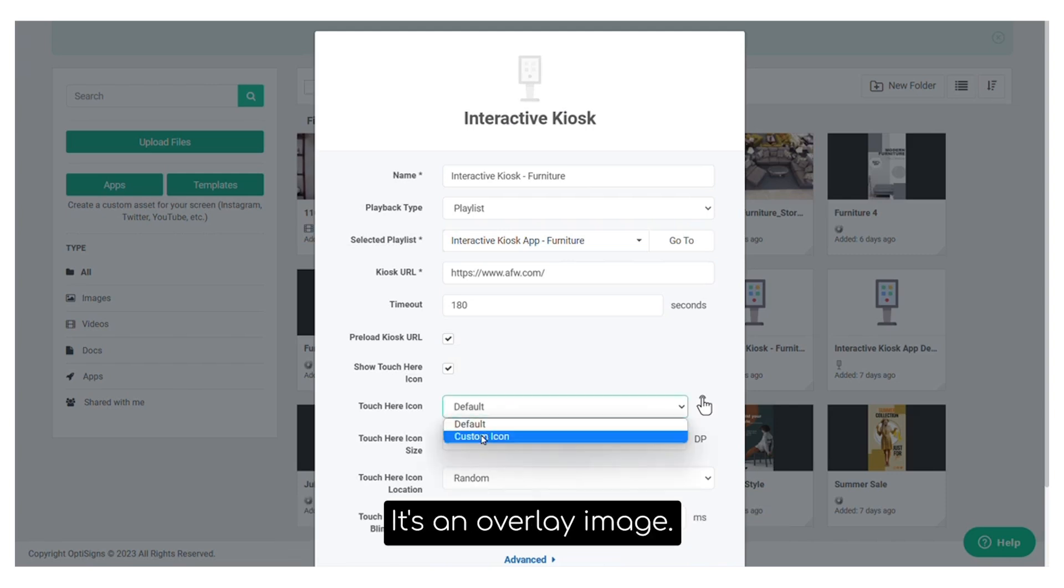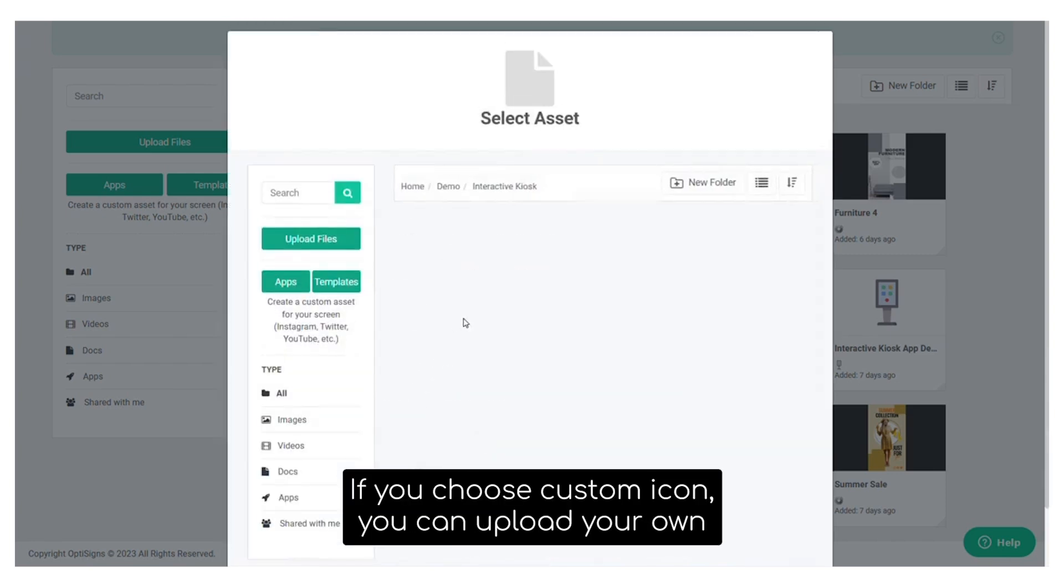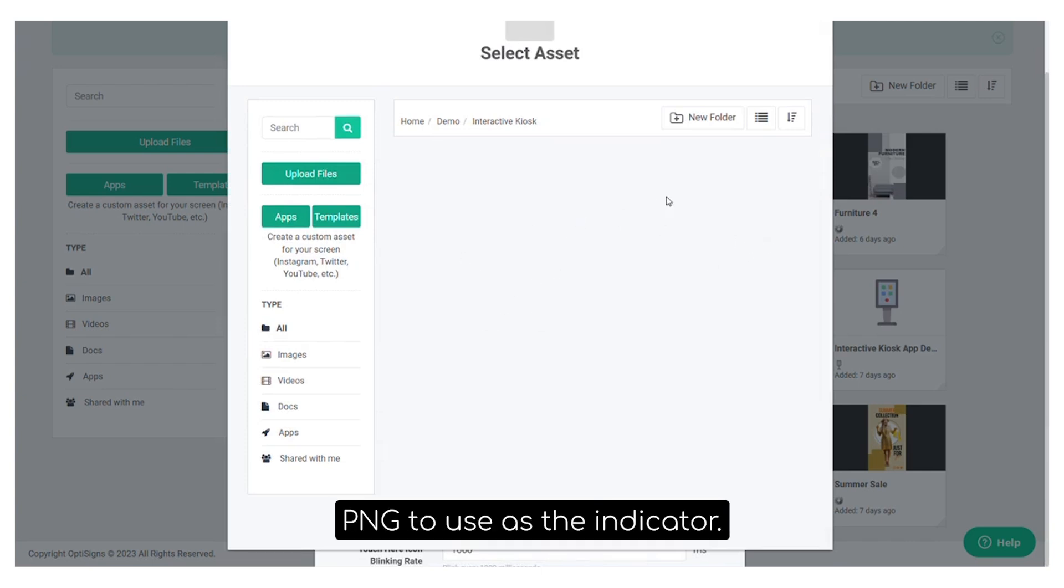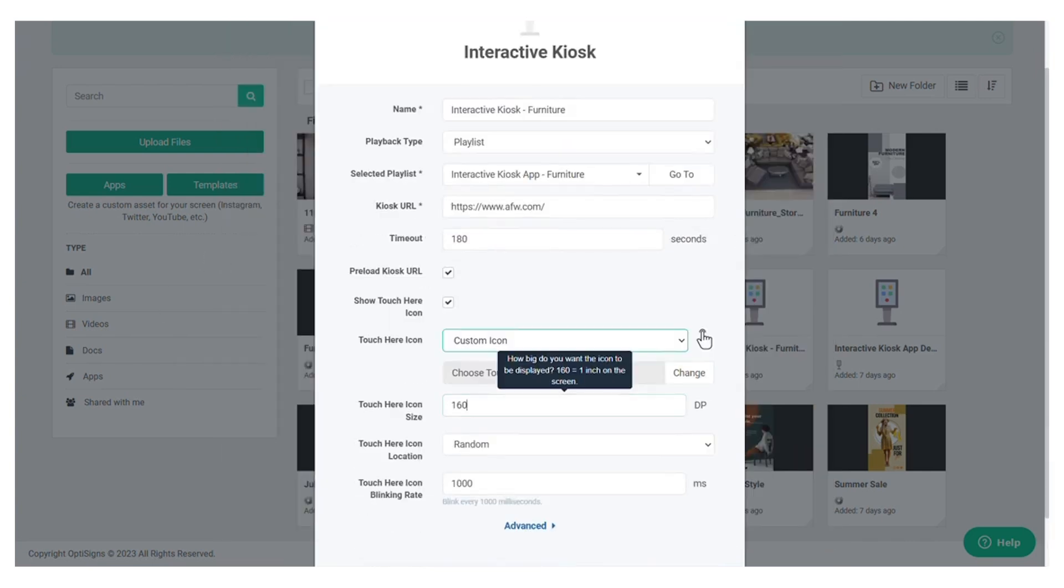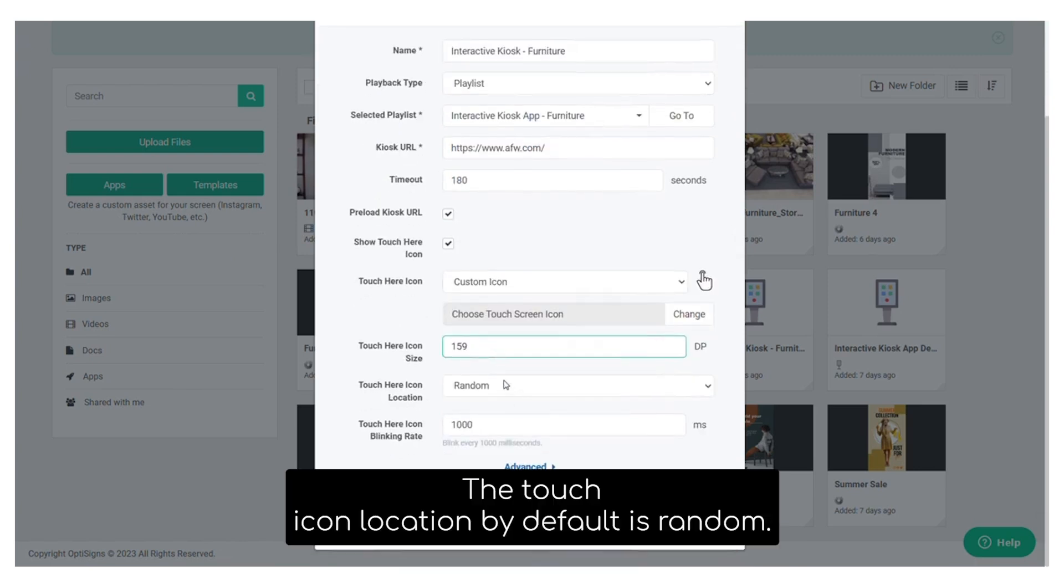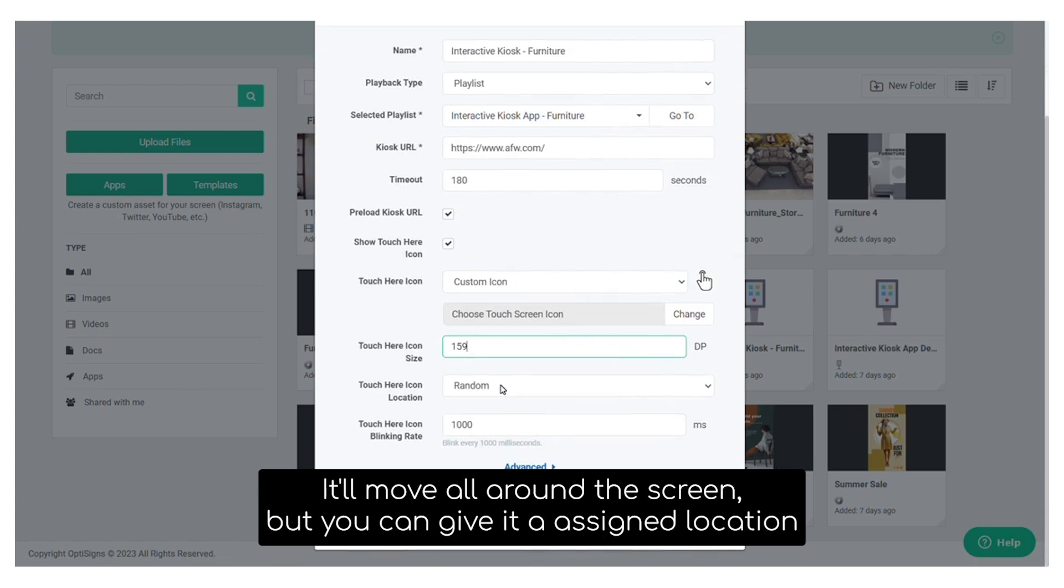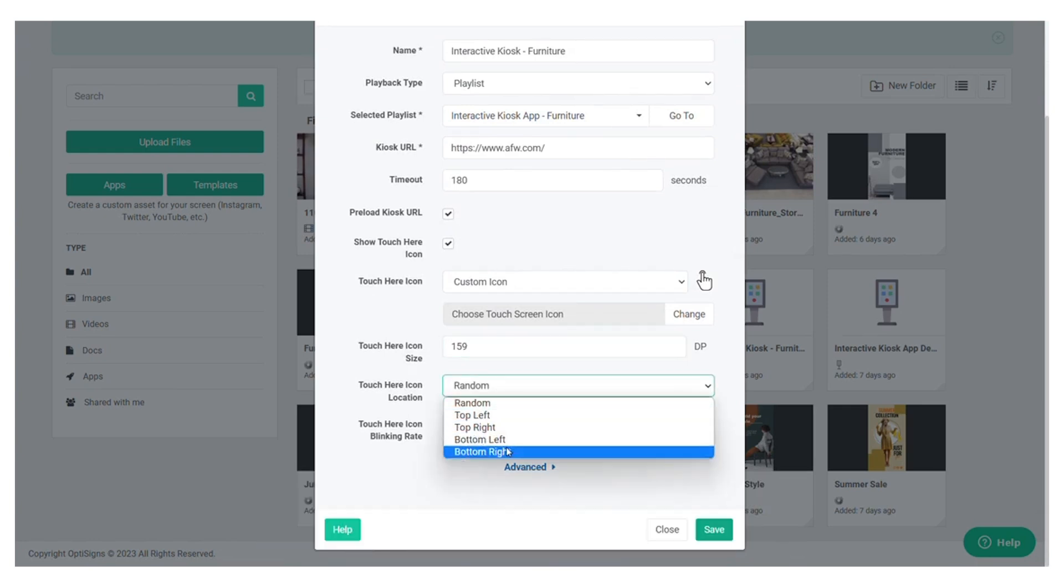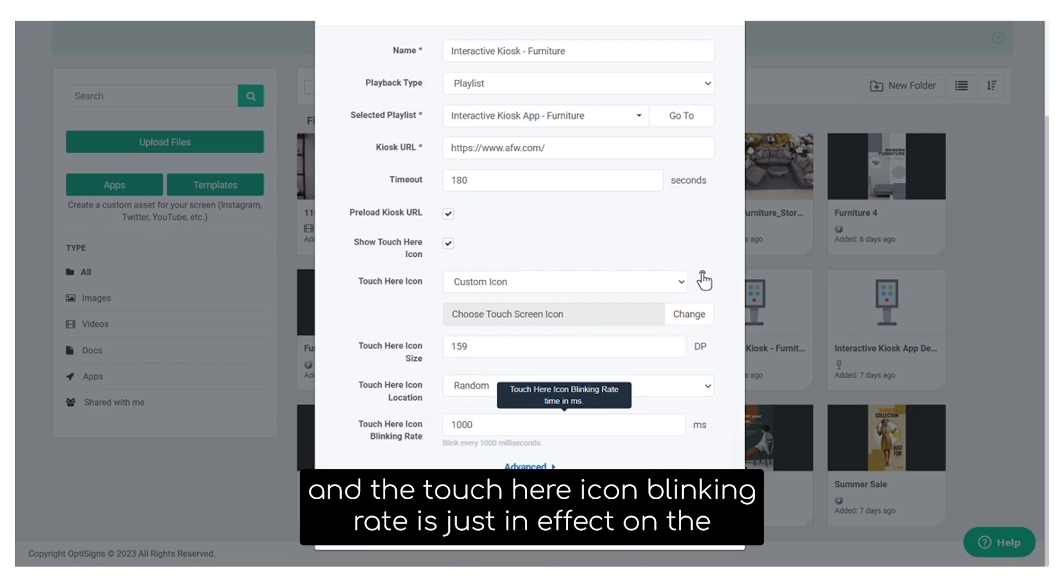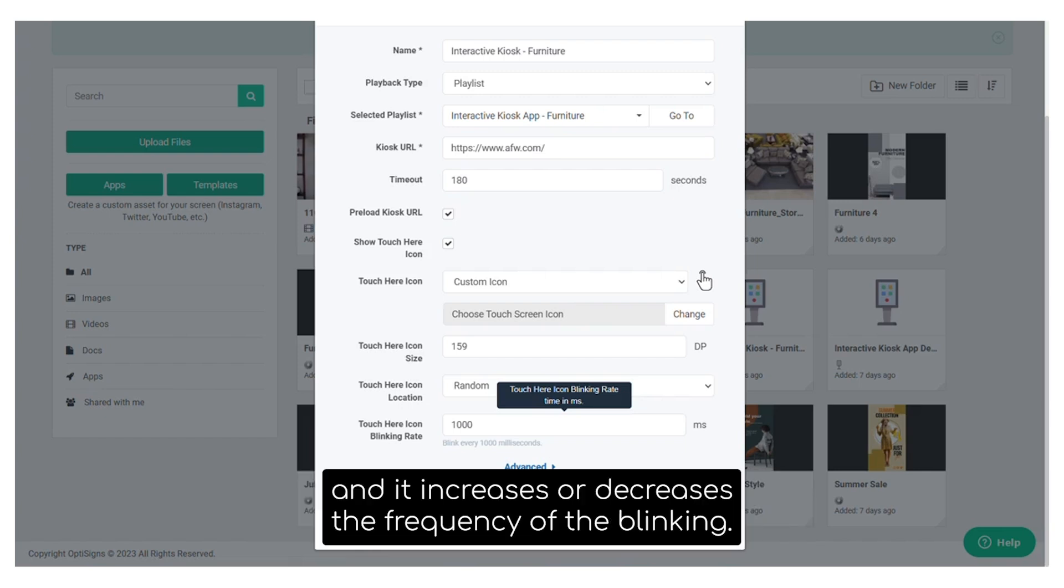It's an overlay image. If you choose custom icon, you can upload your own PNG to use as the indicator. The touch icon size scales that icon. The touch icon location by default is random. It'll move all around the screen, but you can give it an assigned location. And the touch here icon blinking rate is just an effect on the touch here icon and you increase or decrease that rate and it increases or decreases the frequency of the blinking.